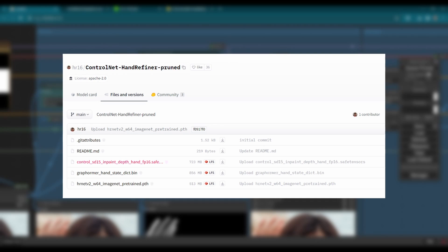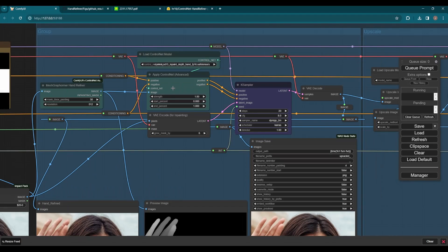Download this hand refiner ControlNet model and put it into your ControlNet model folder. These two files will be downloaded automatically by the preprocessor we just mentioned. Then the model will show here.